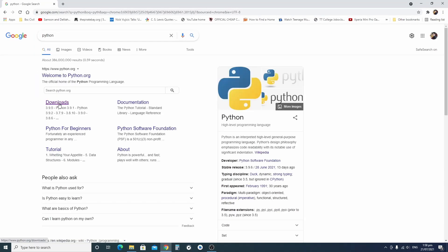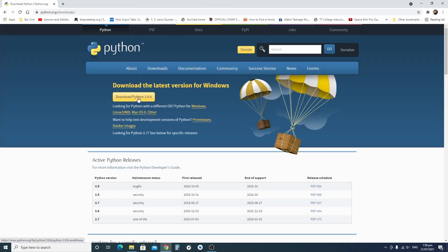Go to Google, type in Python, or go to Python.org. Click on Downloads, click on Download Python 3.9.6. At this point in time I already have it downloaded, so I'm going to download it again.